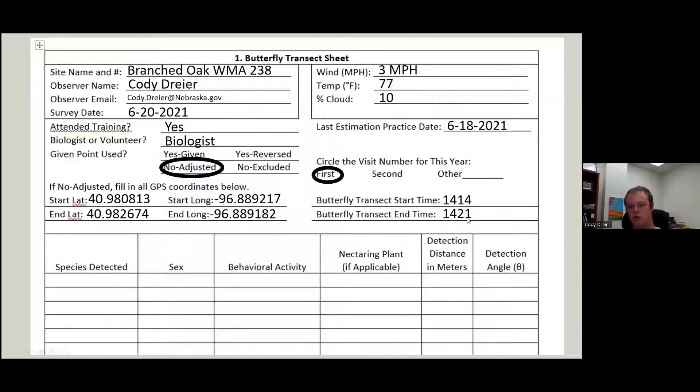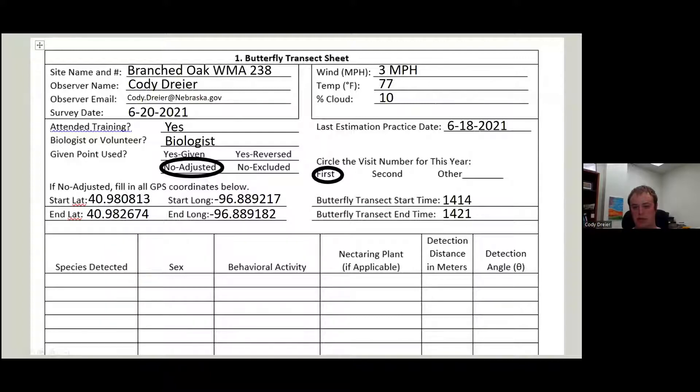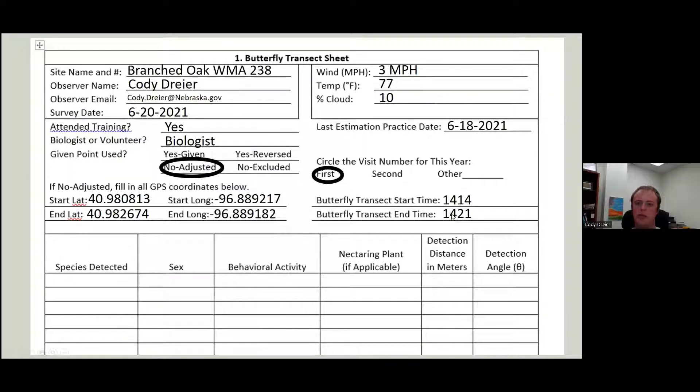This should be the last thing you do, or the first thing you do when you reach the end of your transect. So I probably could have put this as the last thing to pop up on the screen, but I just thought of that now, so I didn't. So this would be the last thing you would put on this side of the paper probably.